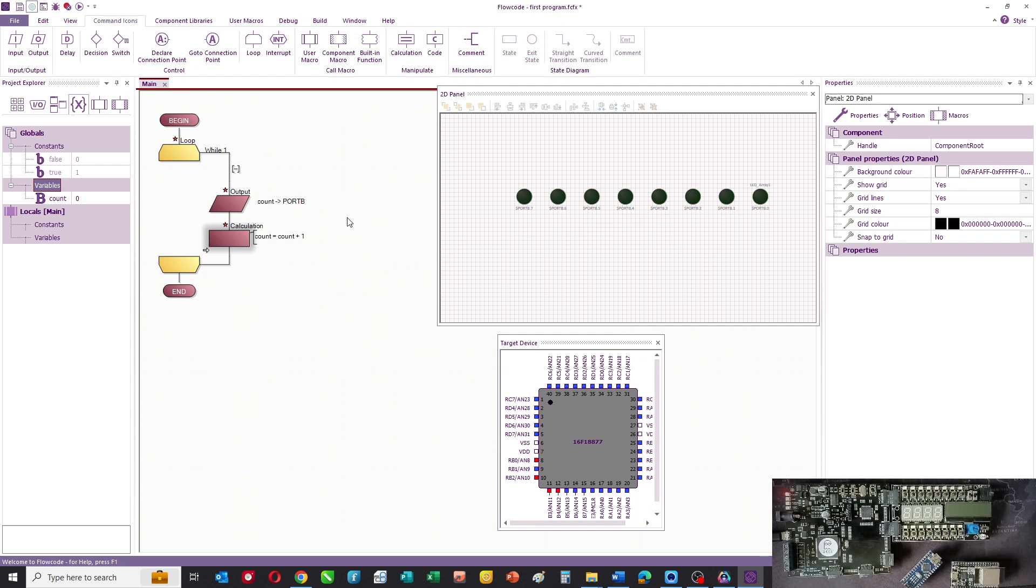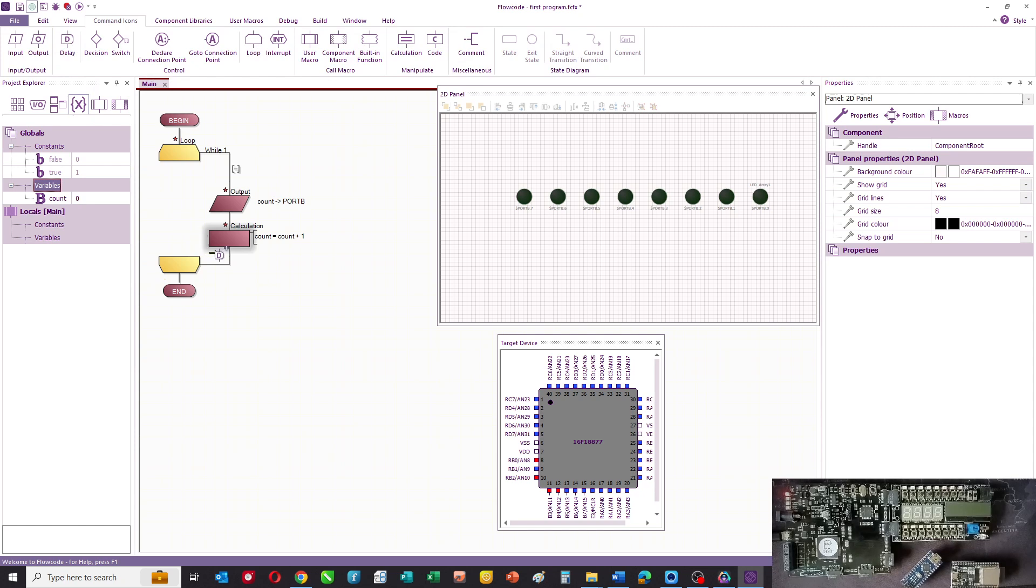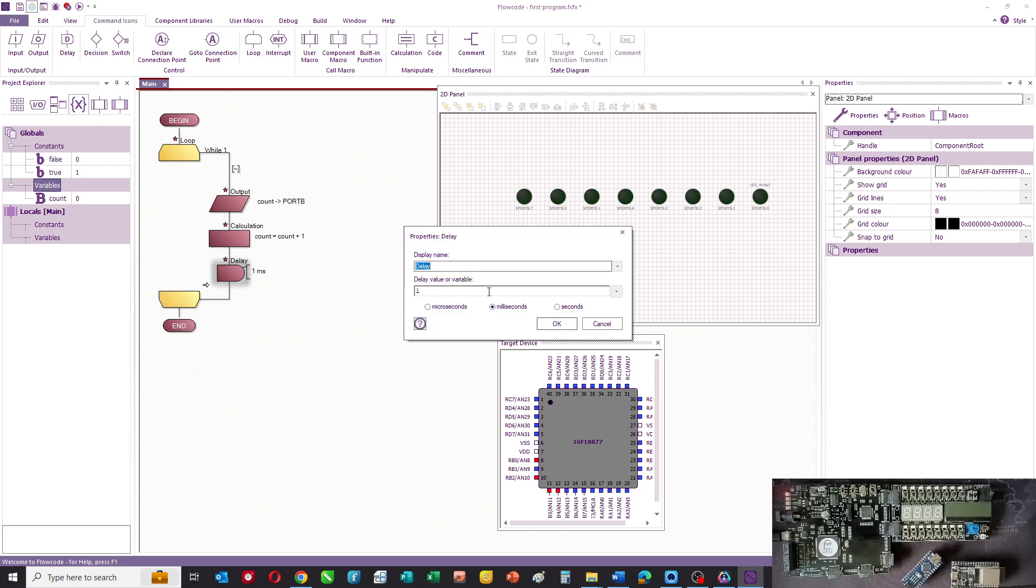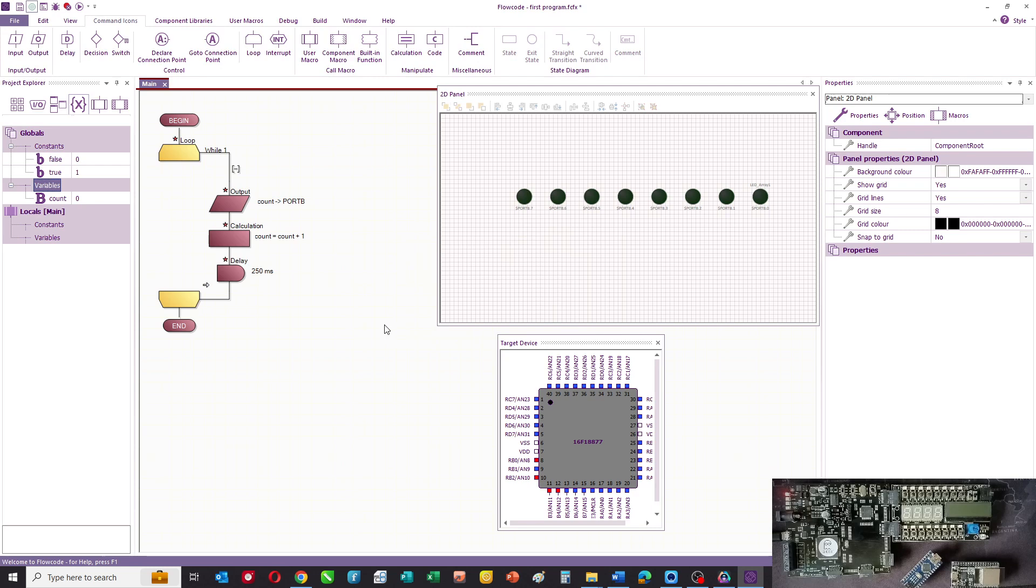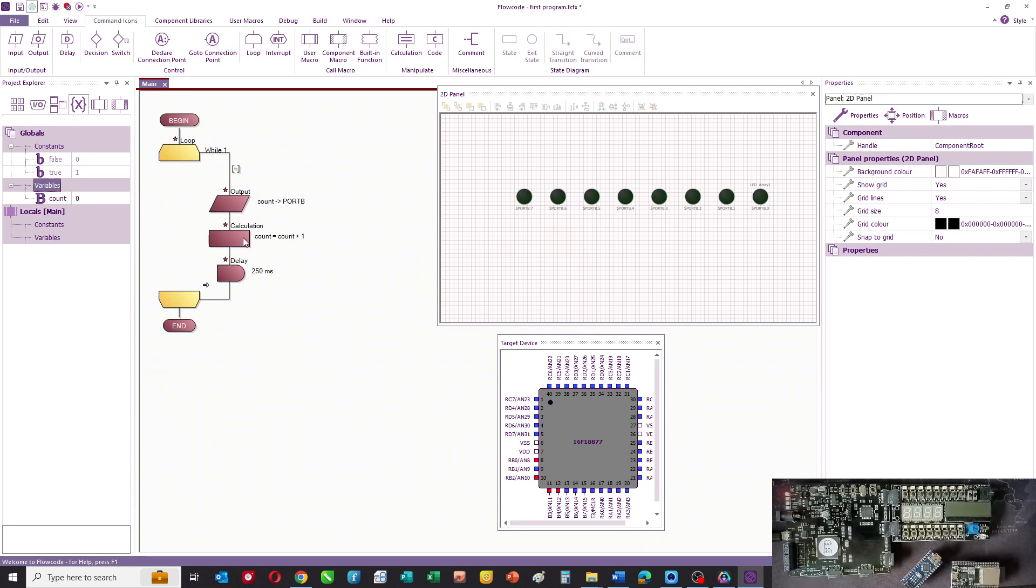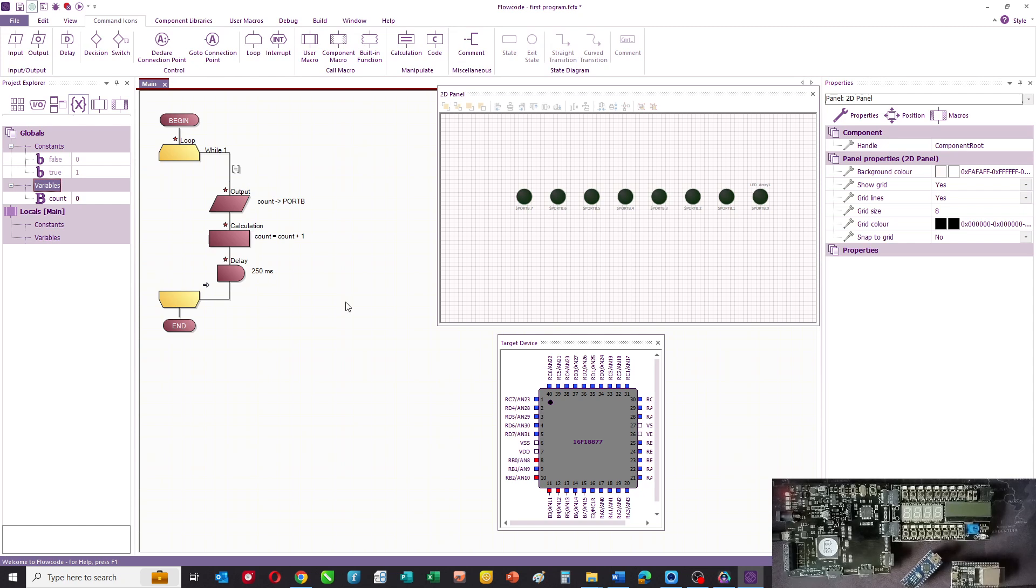And these chips run incredibly quickly, so we need to slow it down a bit so we can see it. So we're going to have a delay of 250 milliseconds. So loop forever, output the value of count to port B, increment the value of count, wait for 250 milliseconds, and loop again.